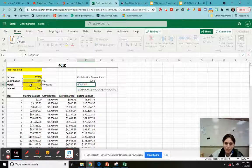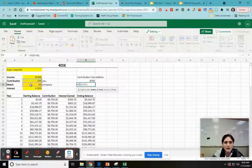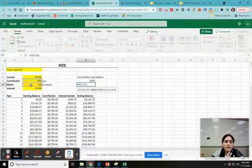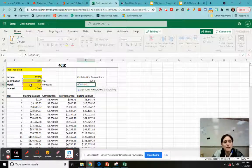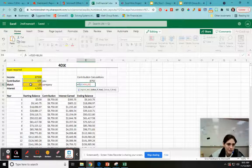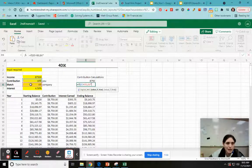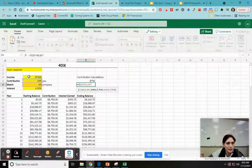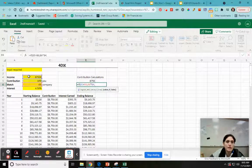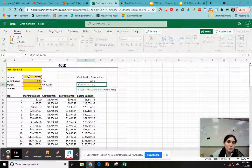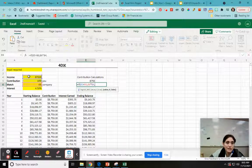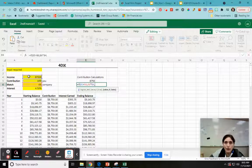Then a comma. Now it says value if it's true. So what do I want it to do? If my match is greater than that, I want it to stay at 4%. So I want to click on 4% times my income. Comma. If what I put in is less than what the company puts in less than or equal to, I want it to stay with what I'm putting in.